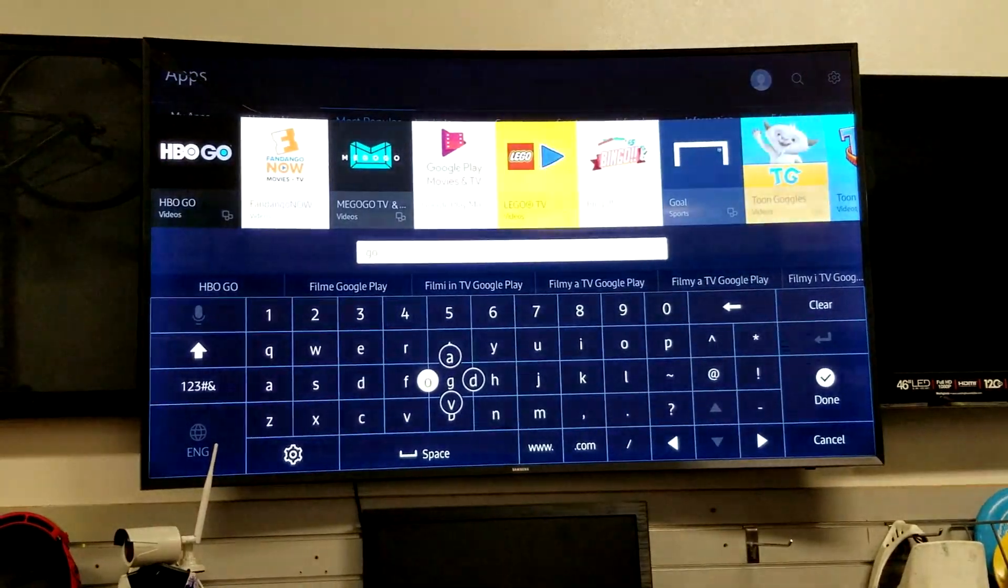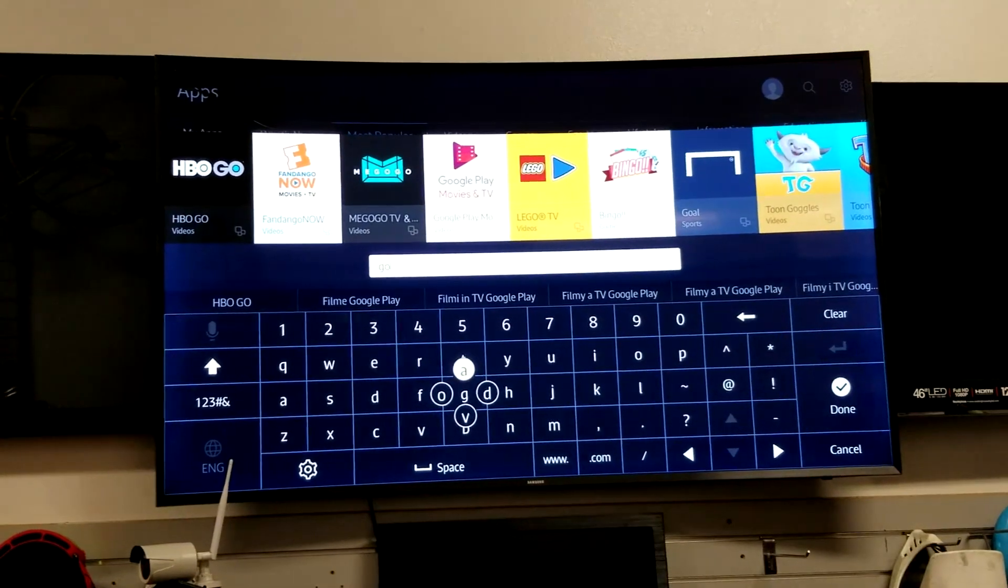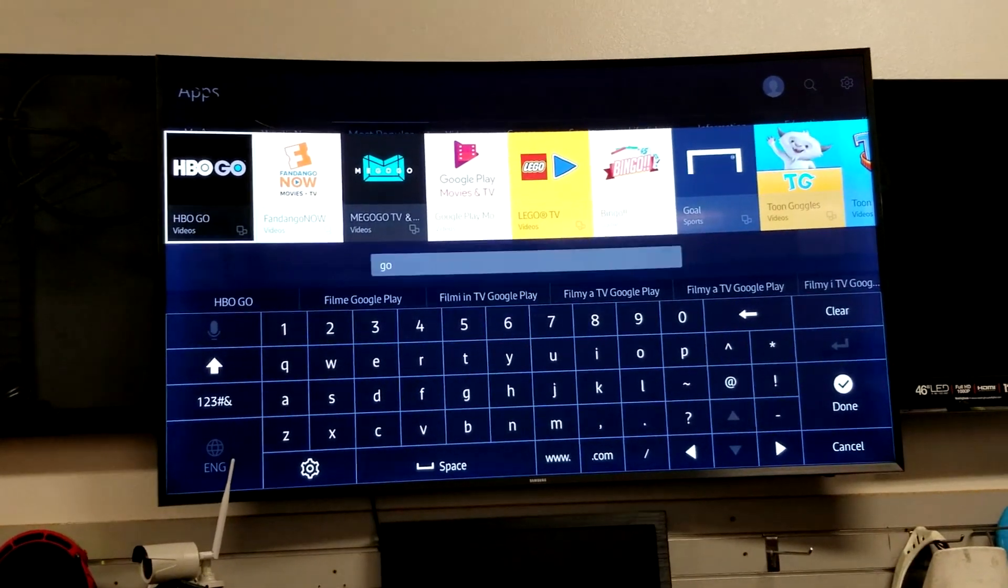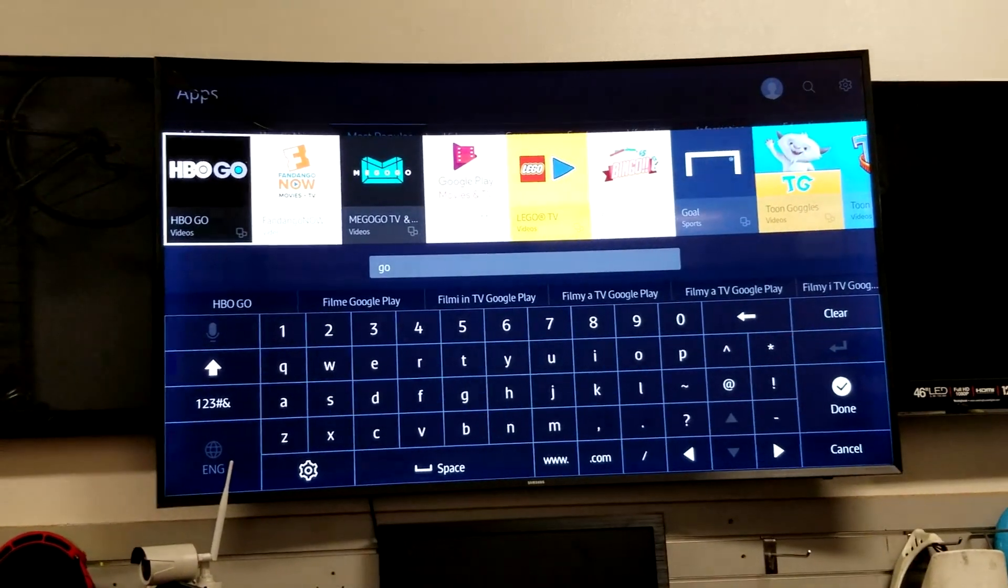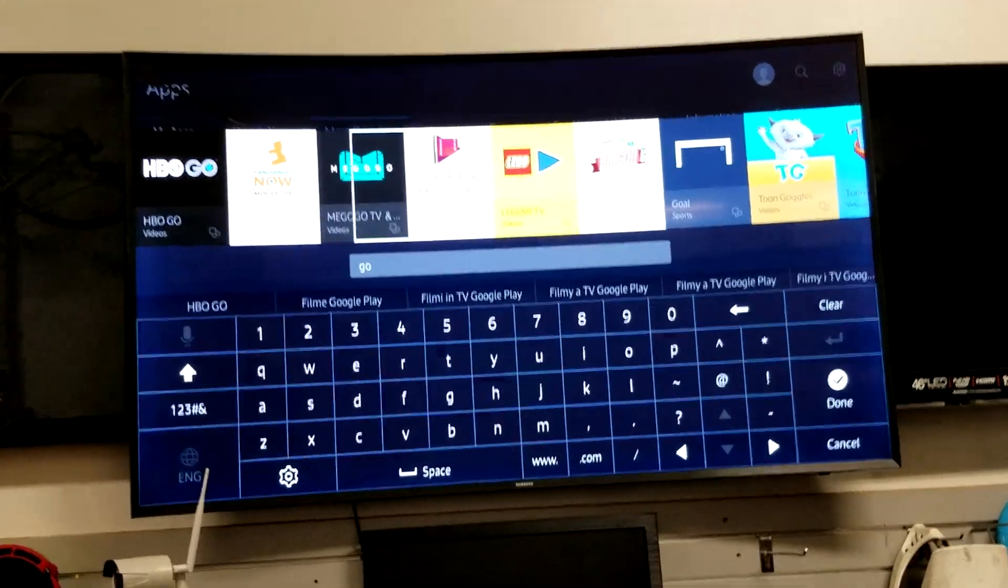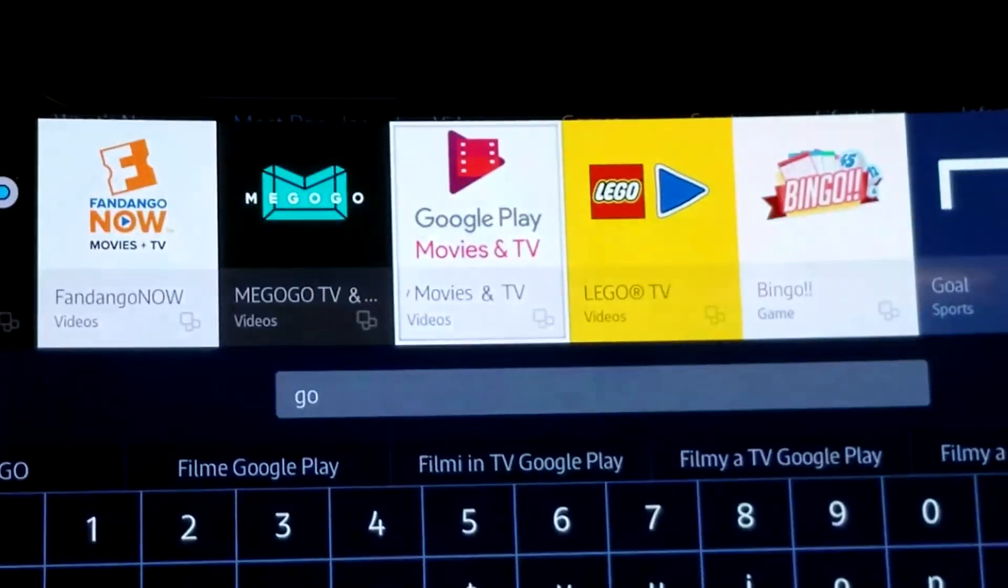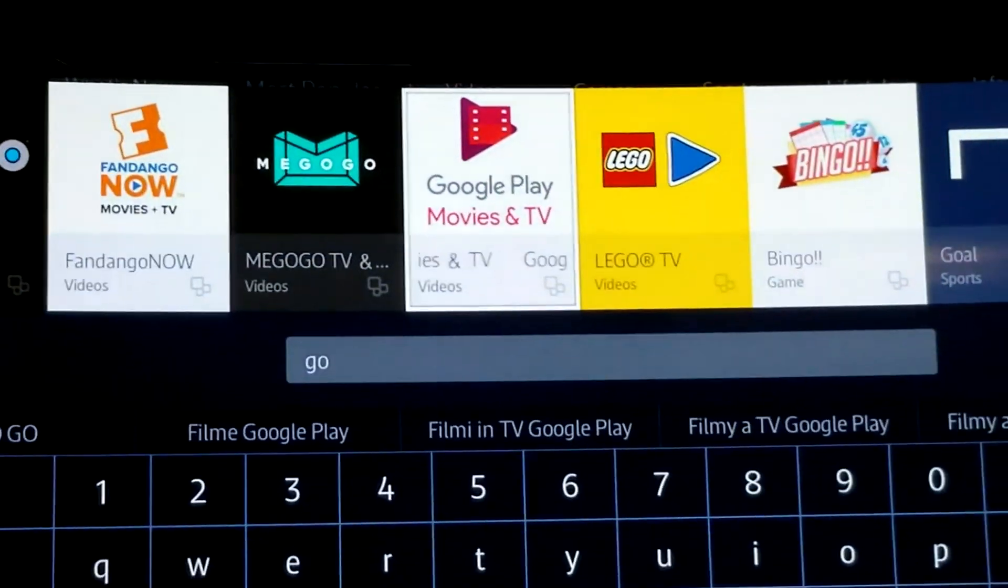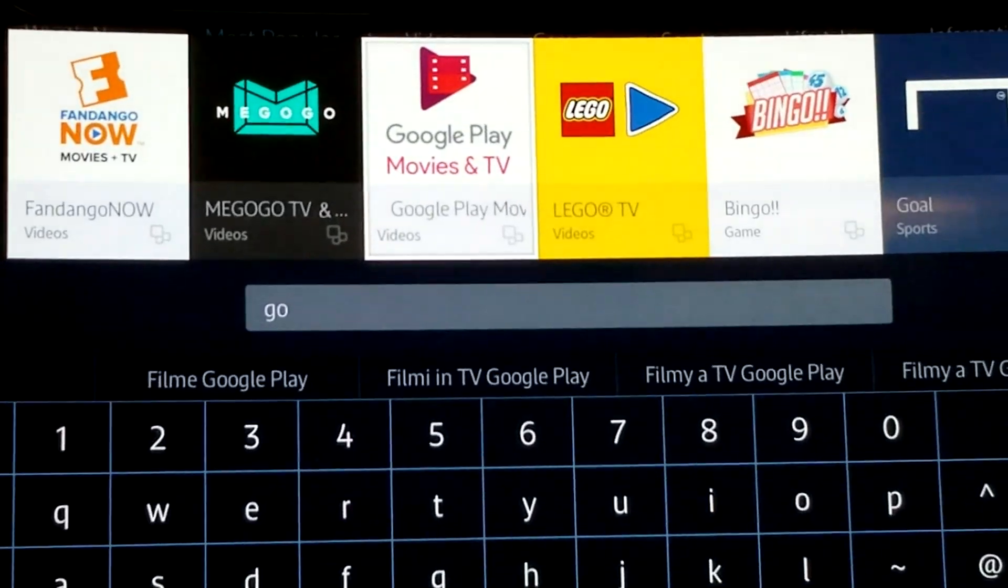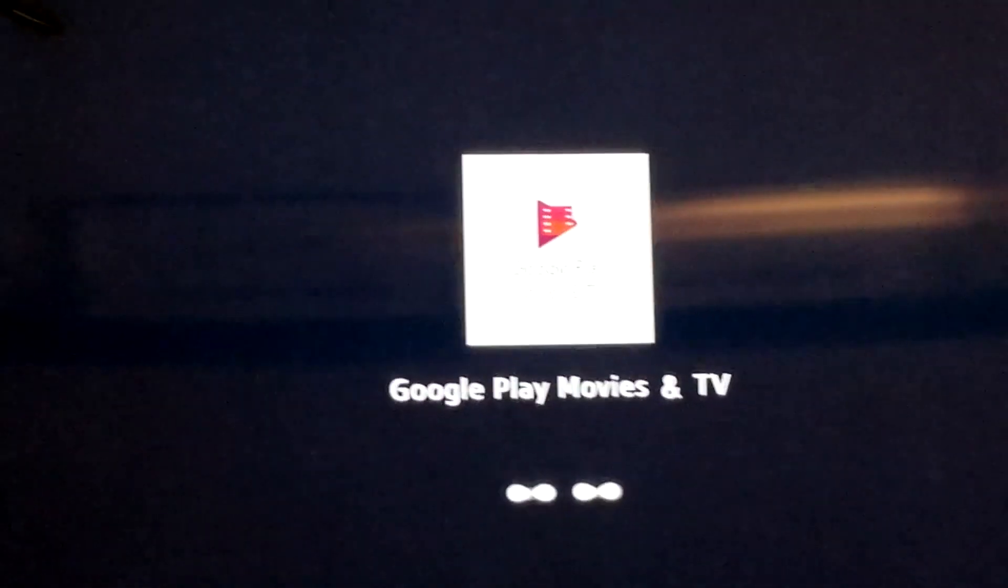If it doesn't auto search it, mine's right up on the top, so let's just go ahead and go up. You might have to type in a few more letters and then you want to find where it says this right there, Google Play Movies and TV. Go ahead and hit enter.